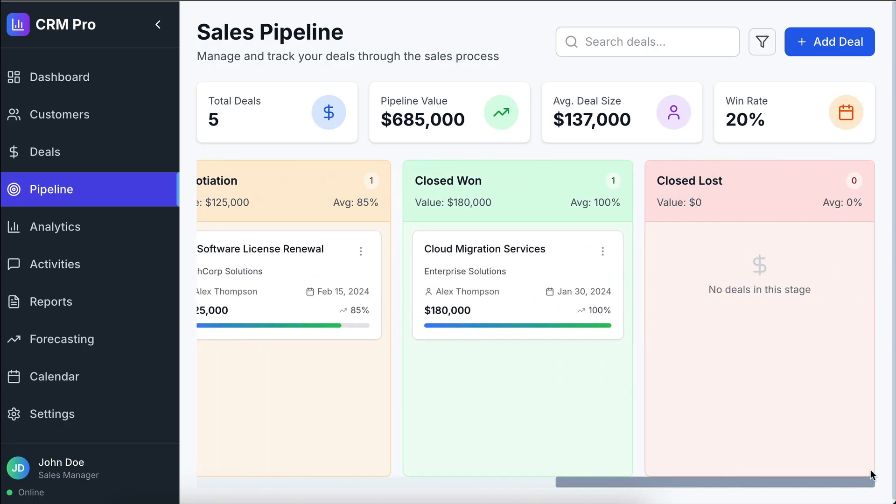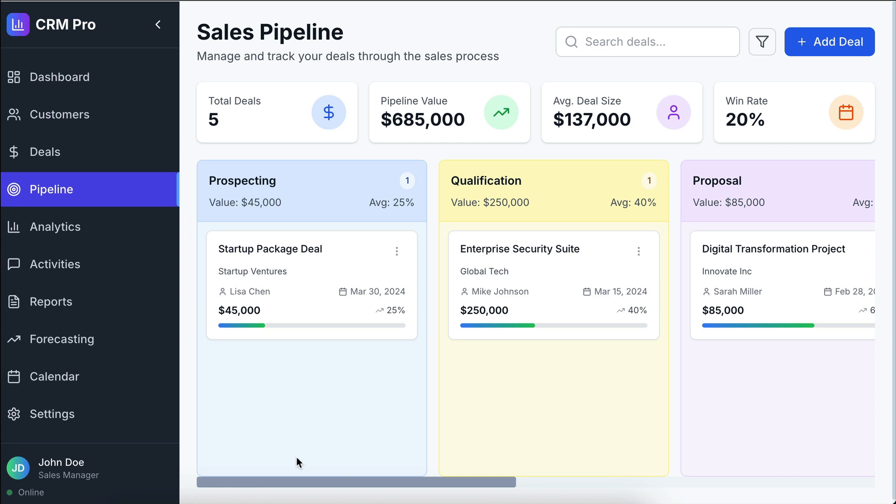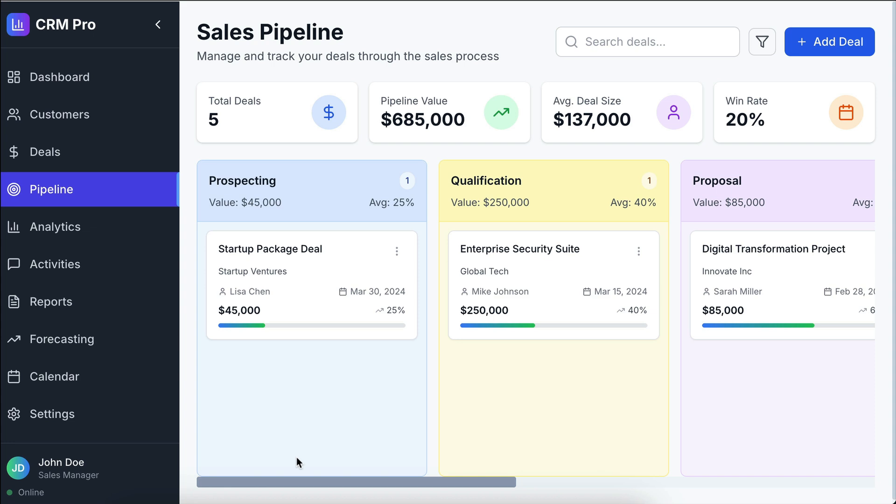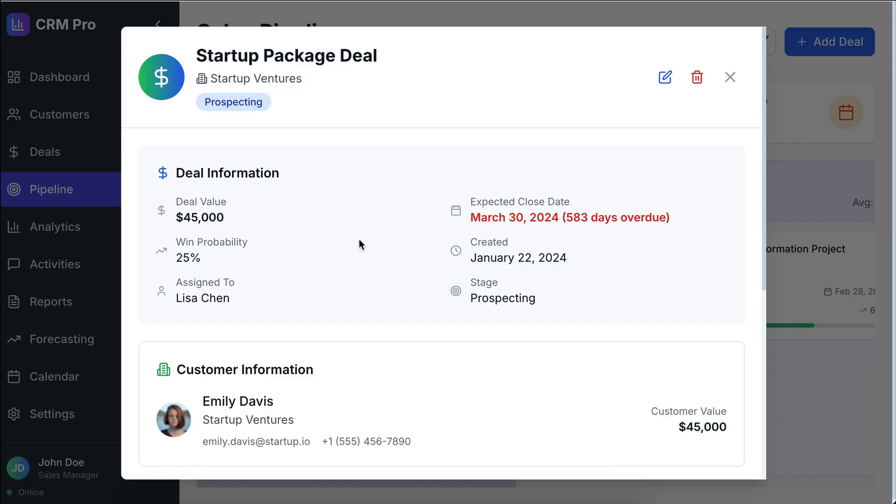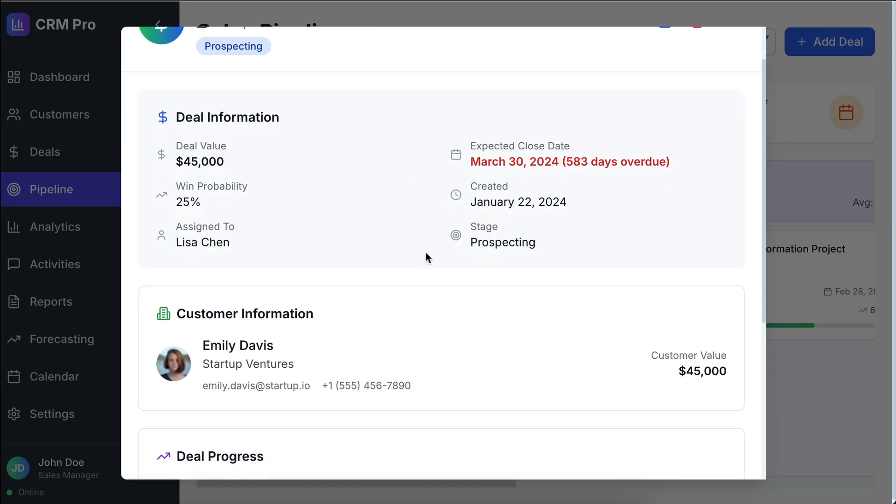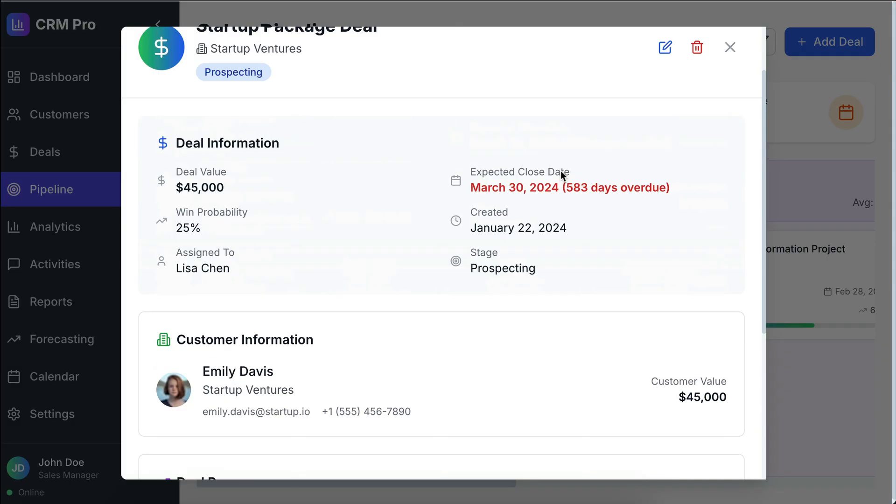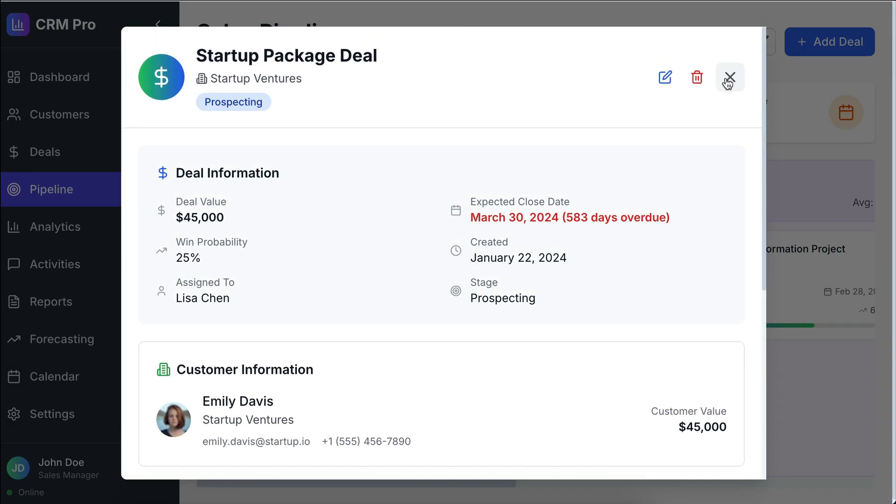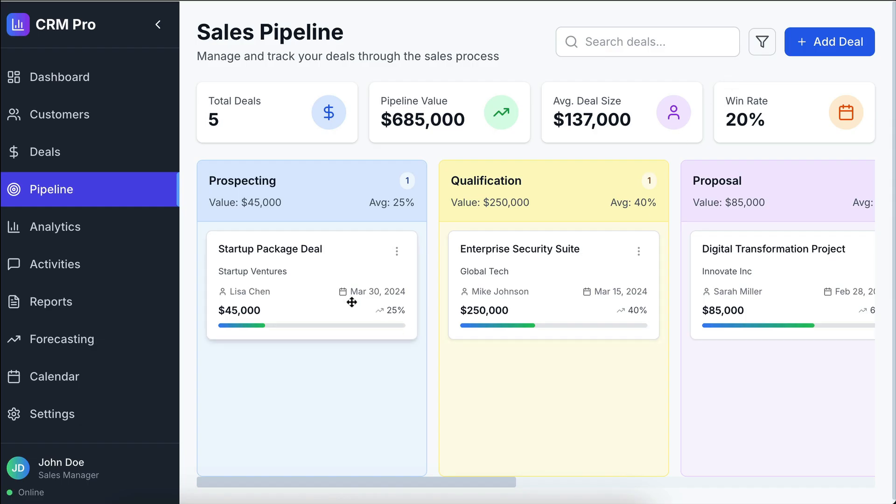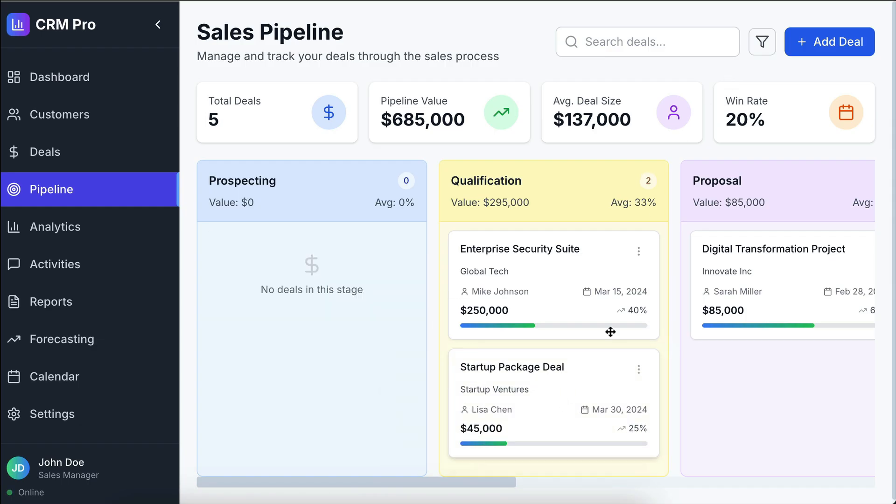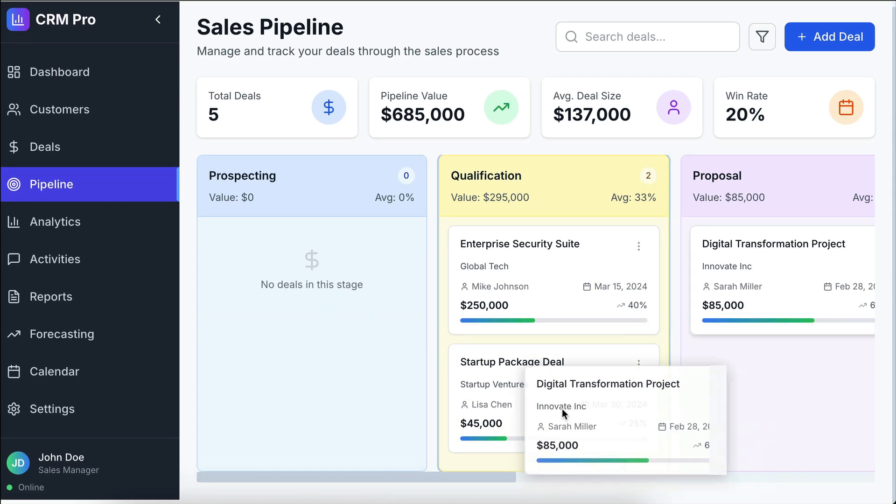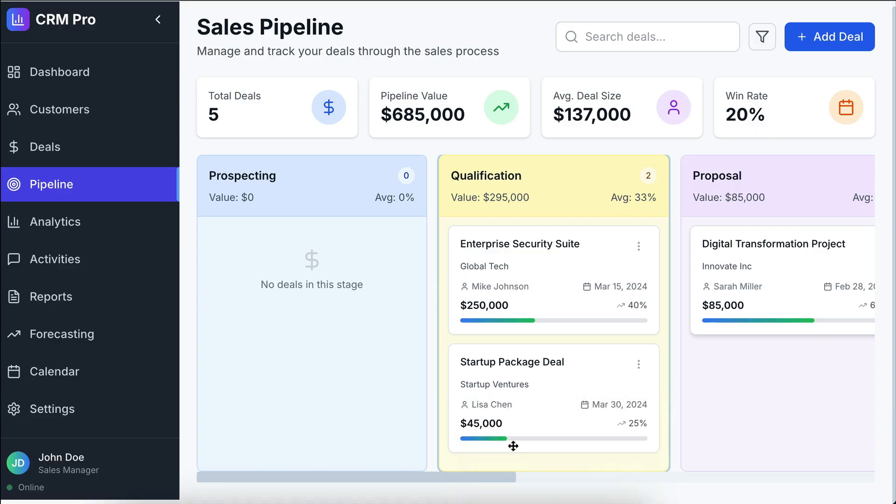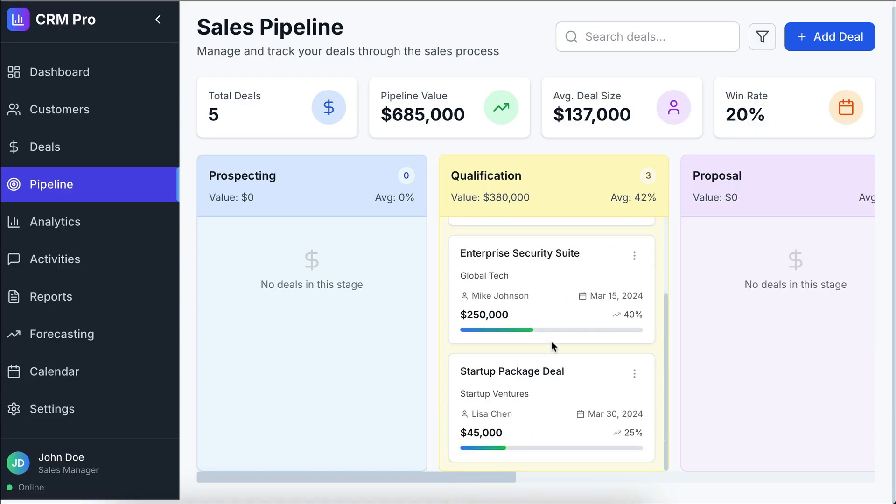It has this board UI where we can drag and drop deals on every stage. If we click on the deal card, we can see the details of the deal, and then if we try to pick the card and drop it to other stages, and yep, it's working without any issue.